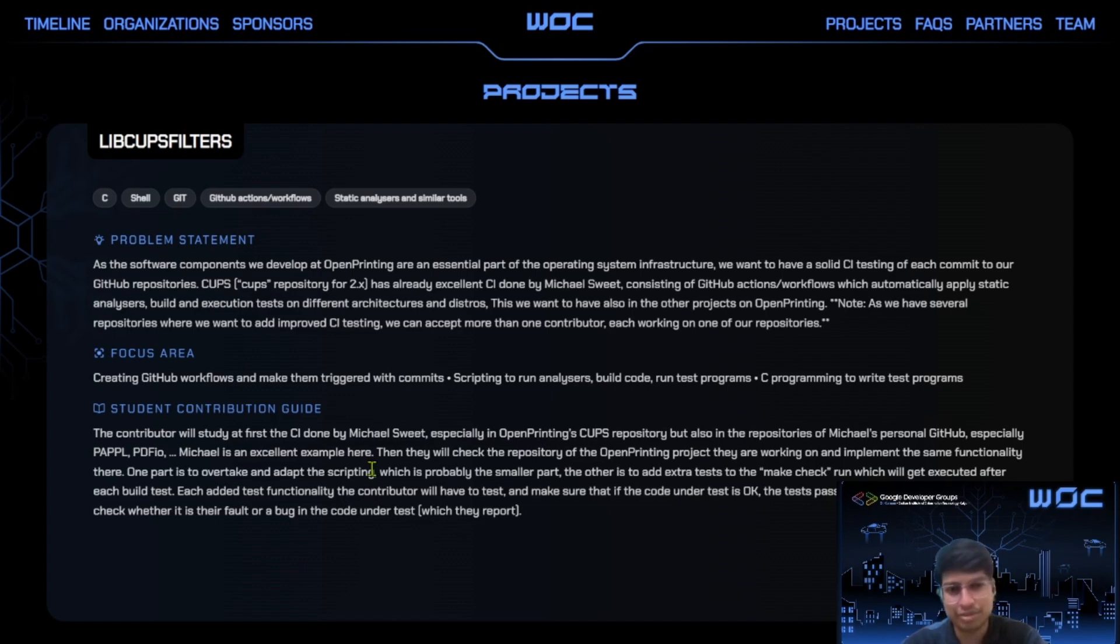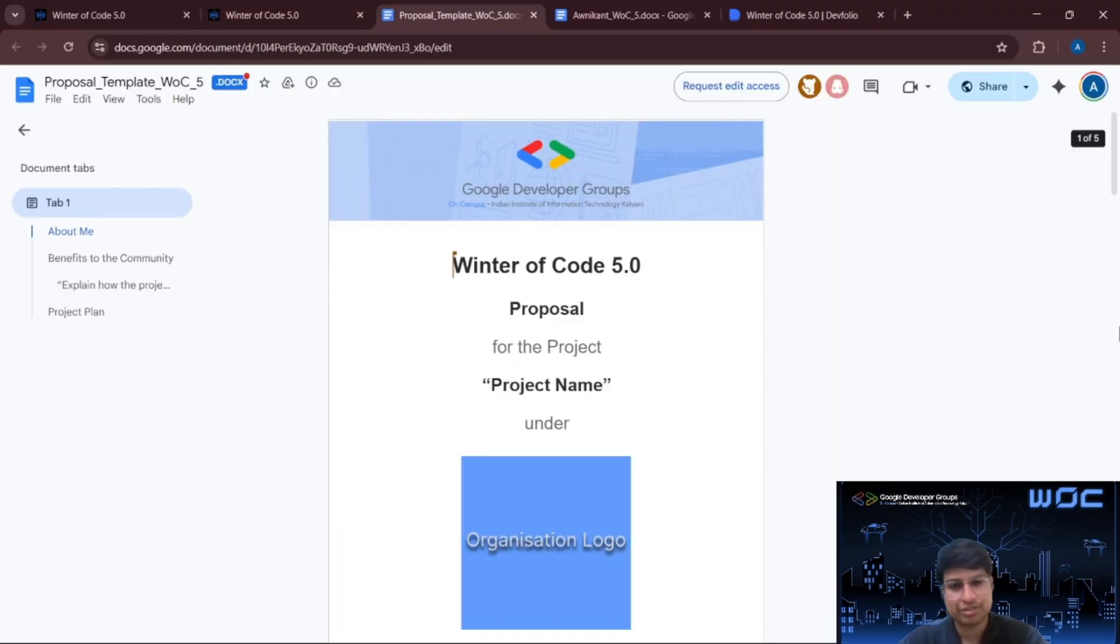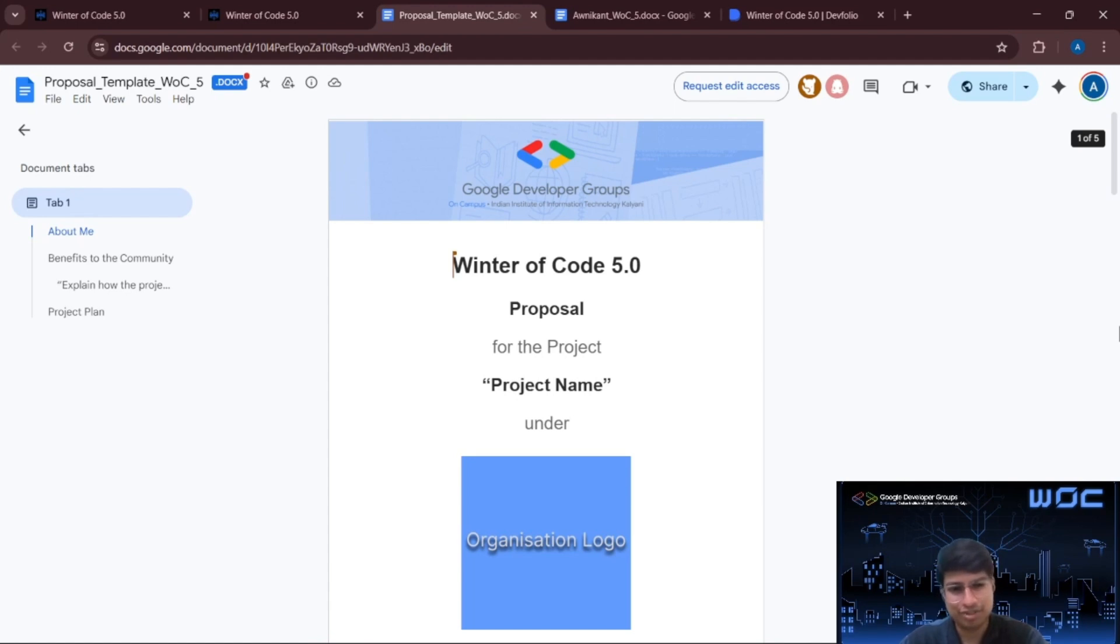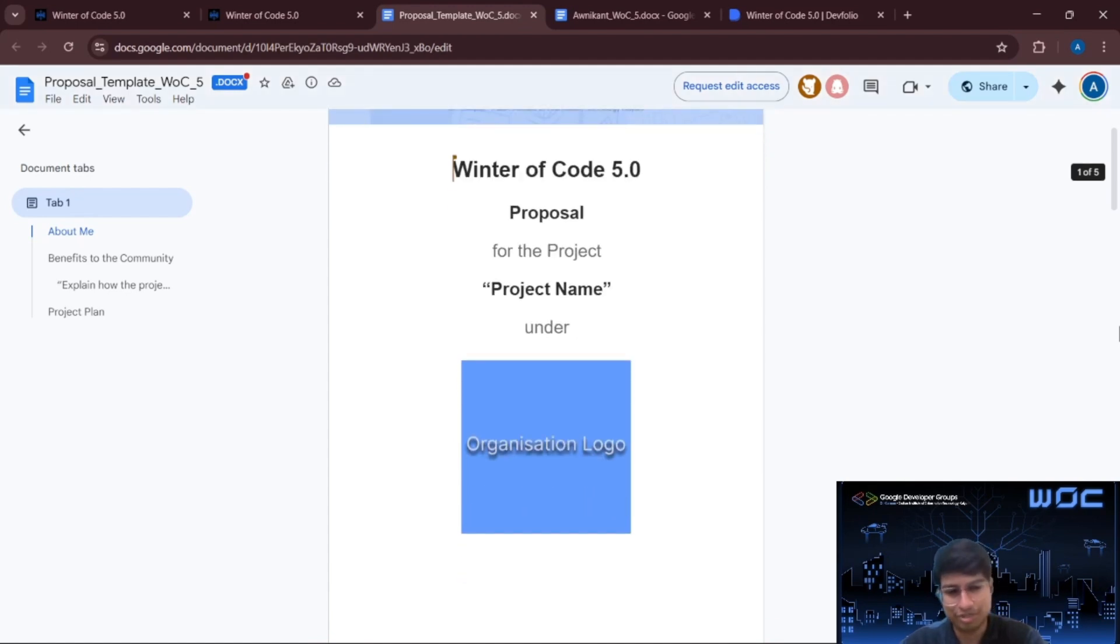So once you get the problem statement that you would like to work on, the next part is writing a good proposal. So what is a proposal? A proposal is a personal plan for how you will work on that selected project. In simple terms, your proposal answers what is the problem statement, how will you solve it, what technologies will you use, and how will you manage your time. Mentors don't expect perfection. They evaluate proposals based on clarity, feasibility and your understanding of the project.